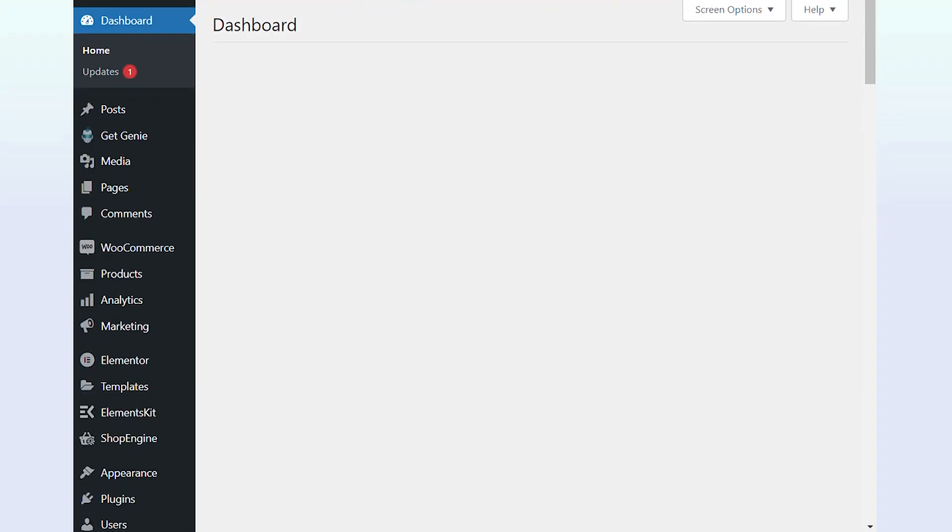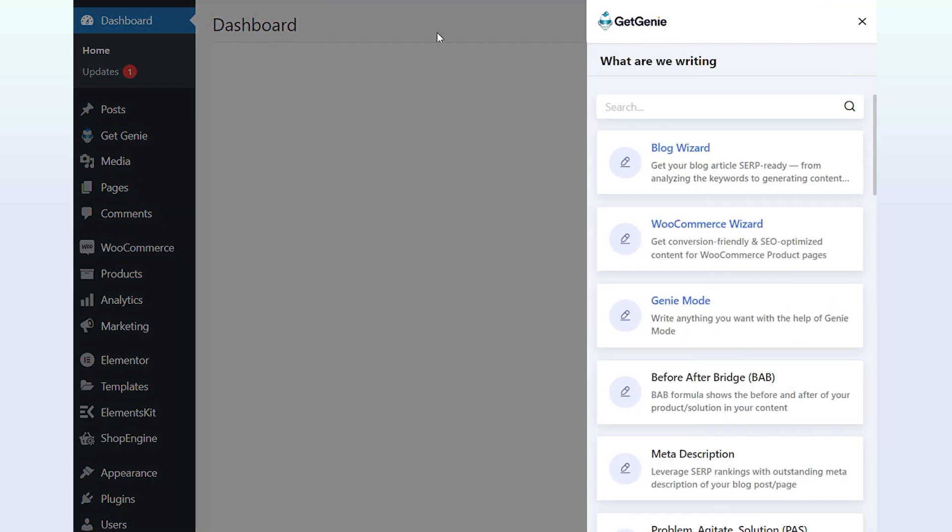For the WordPress website, navigate to your WordPress dashboard and click on GetGenieAI writing on the top bar. A sidebar will appear.